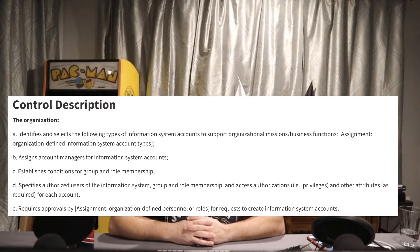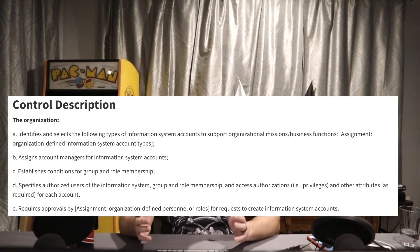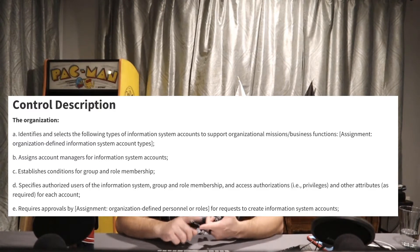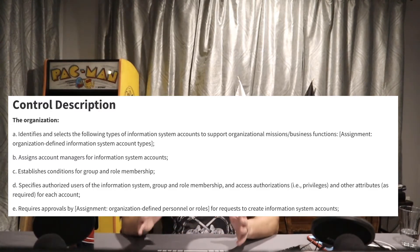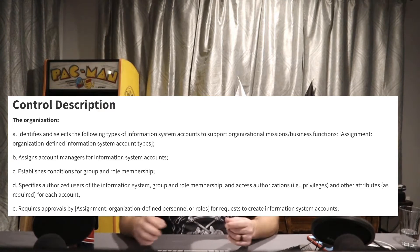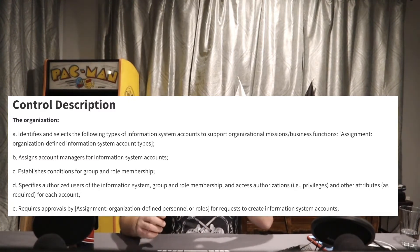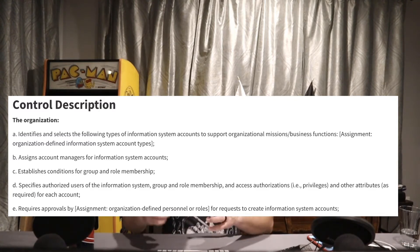Part A: the organization identifies and selects types of information system accounts to support mission and business functions. We have to define what types of accounts we're going to have — things like normal user accounts, administrator accounts, help desk accounts, database administrators, network administrators, and guest users. We need to define them and document them in a procedure or policy.